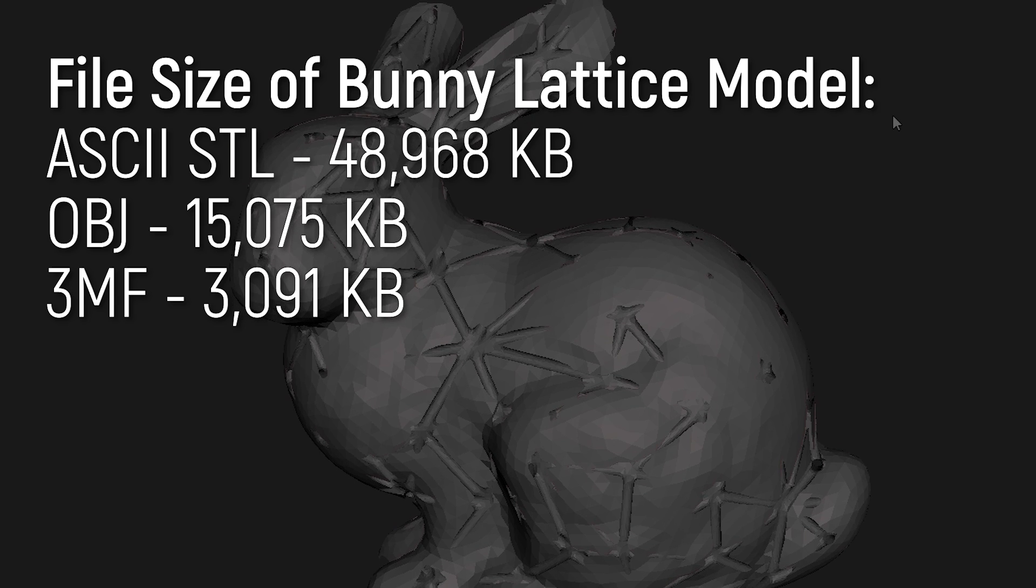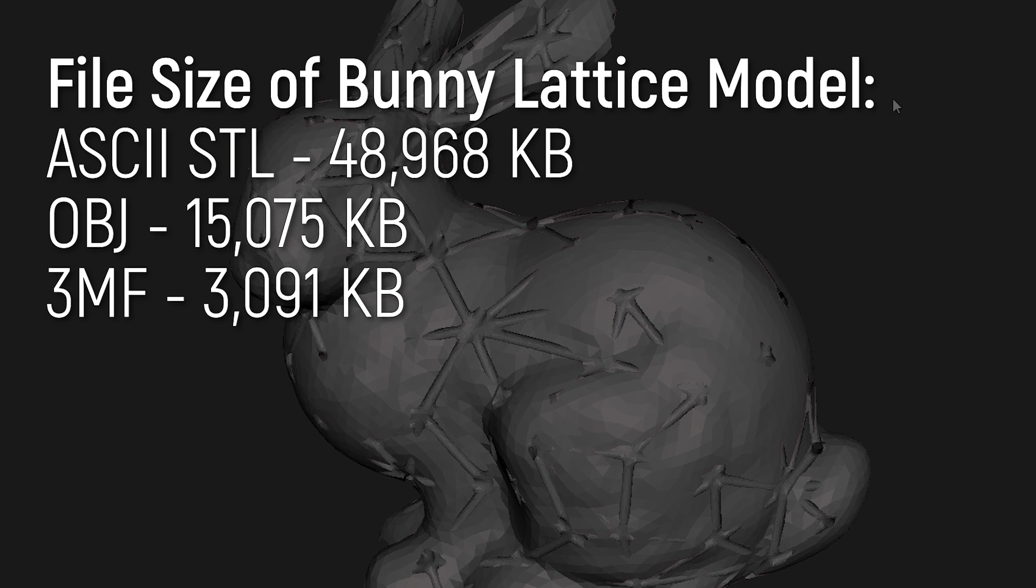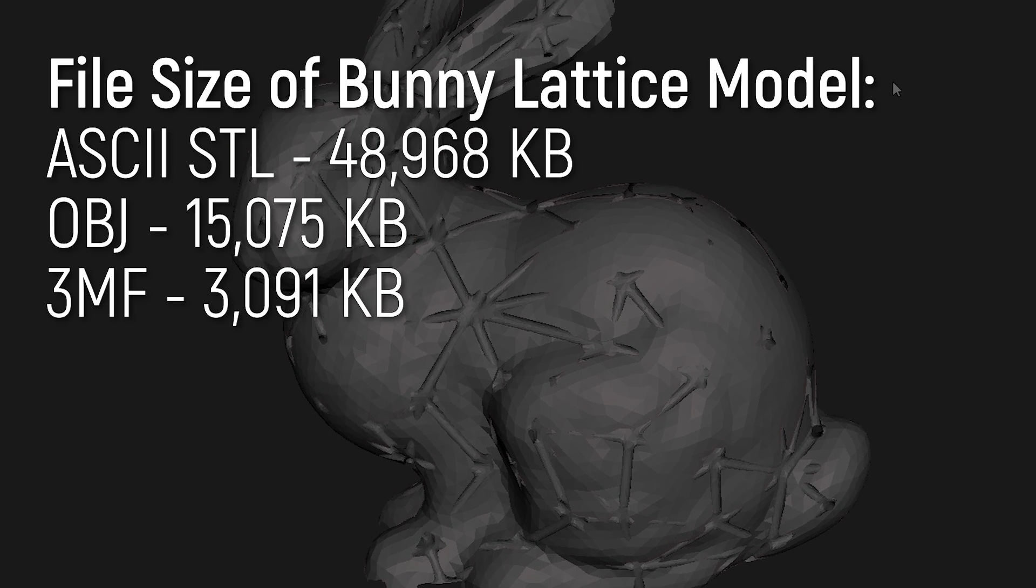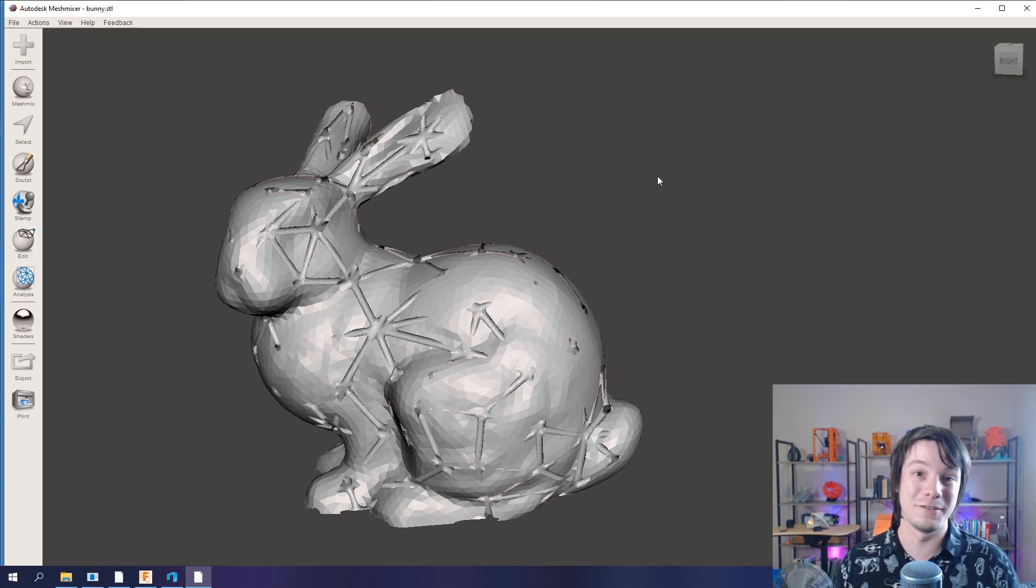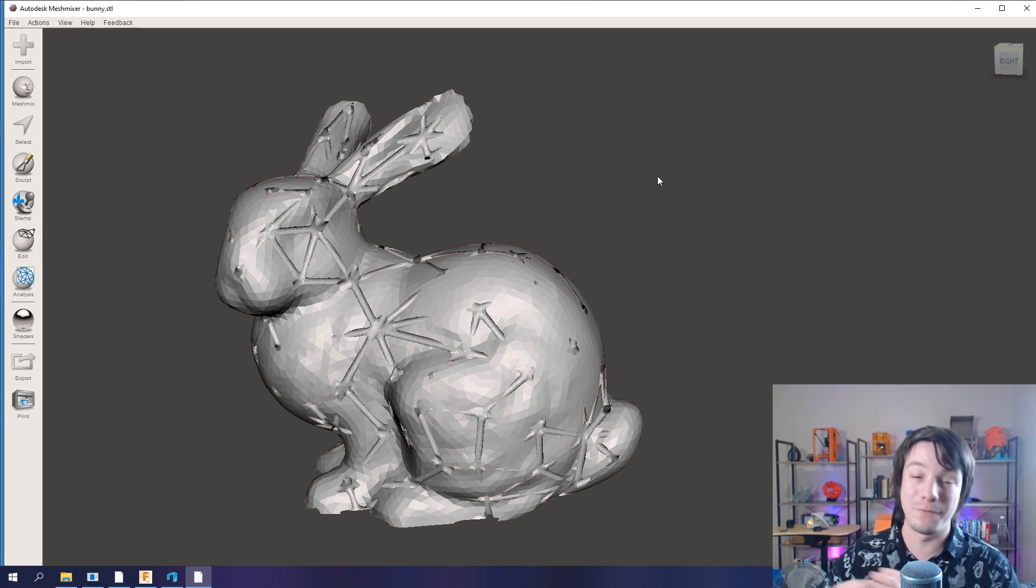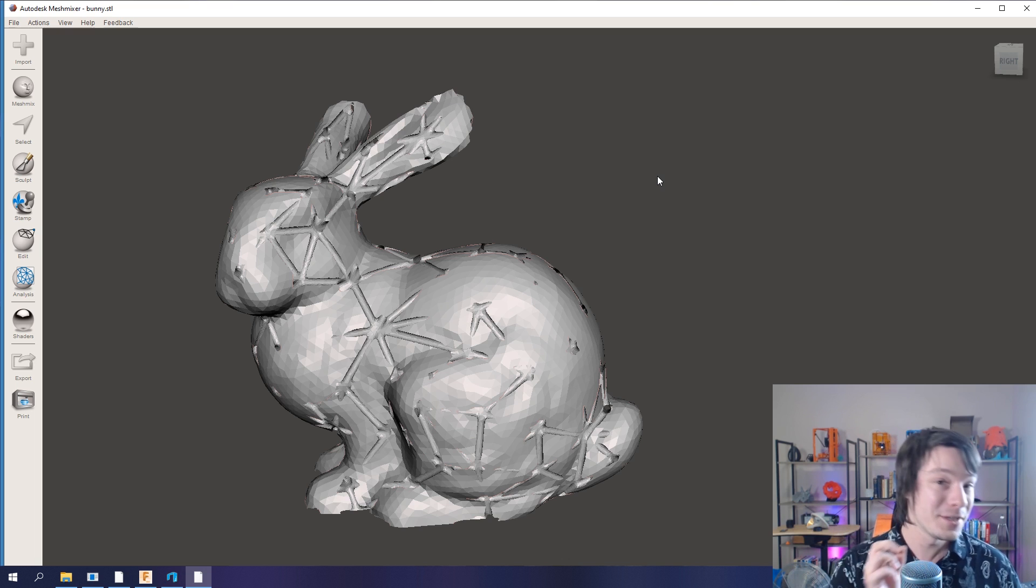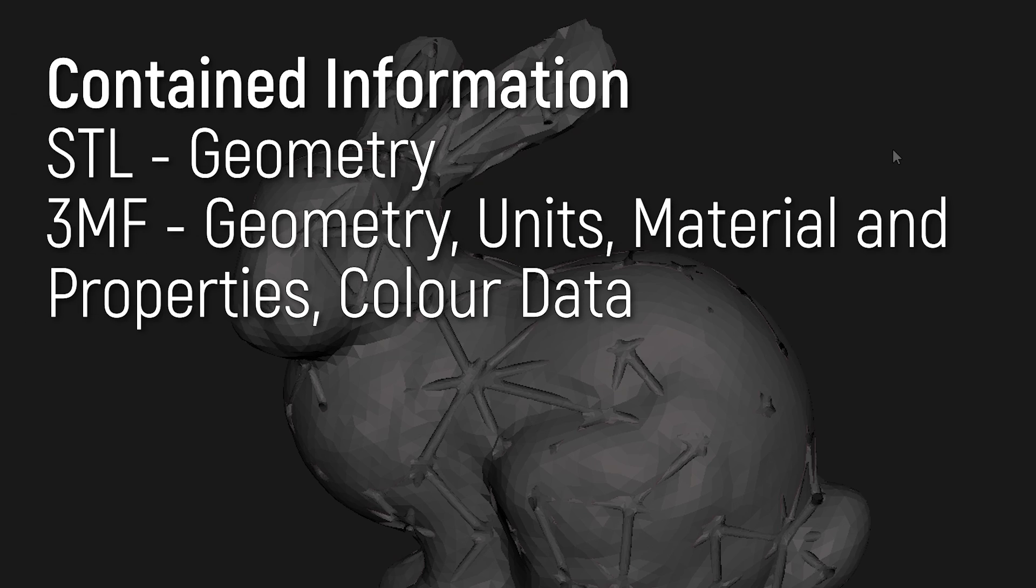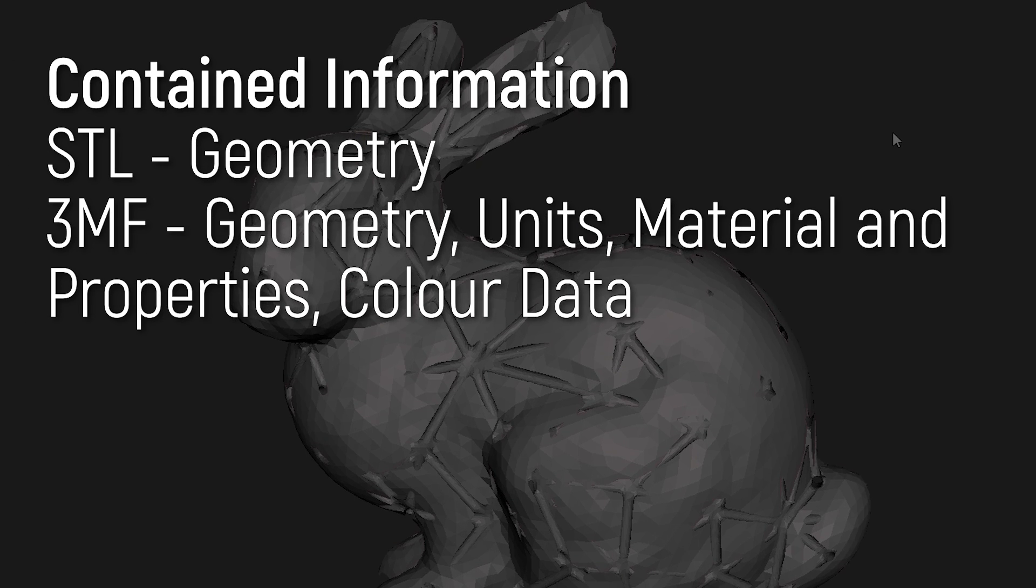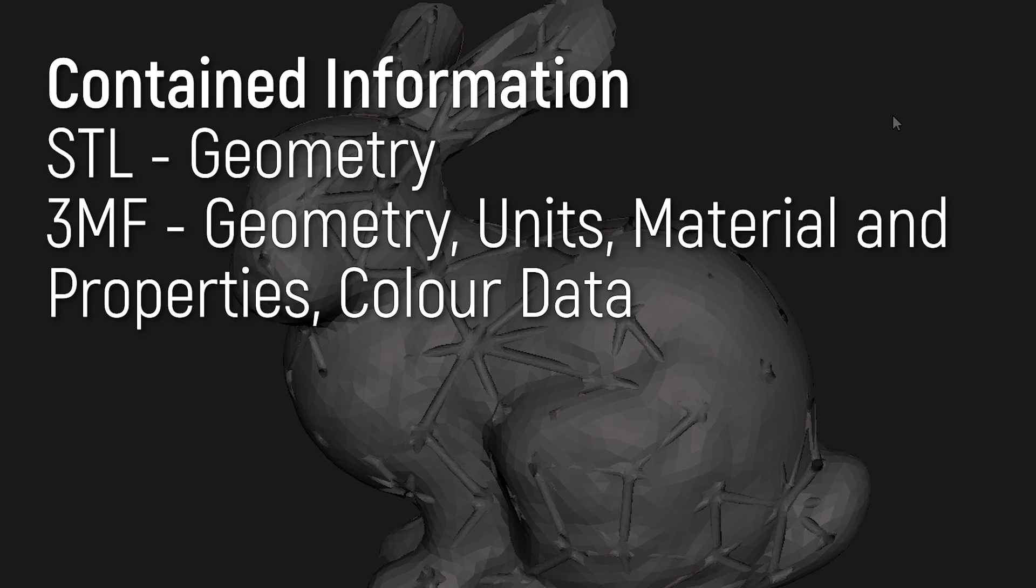So for example, if you have low data or you have a very high polygon count model, save as 3MF and it's just so much easier to move around. Secondly, 3MF stores a lot more data than STL. You can store color data and other stuff like that.